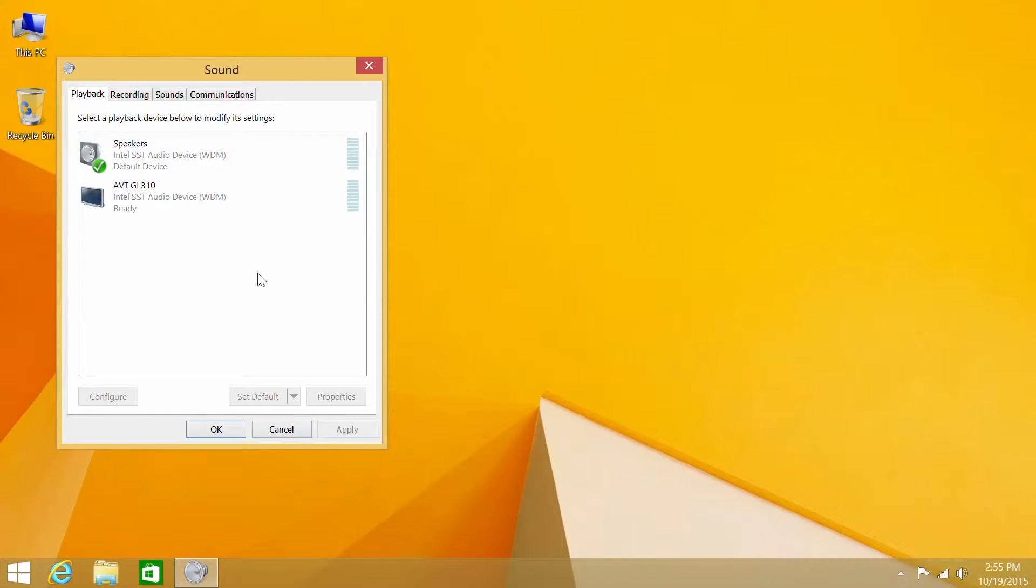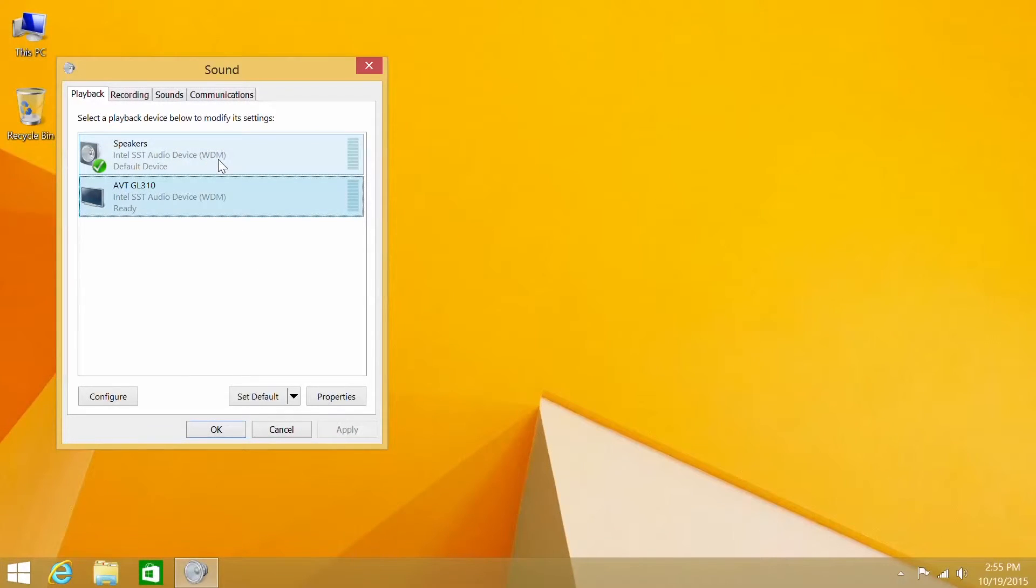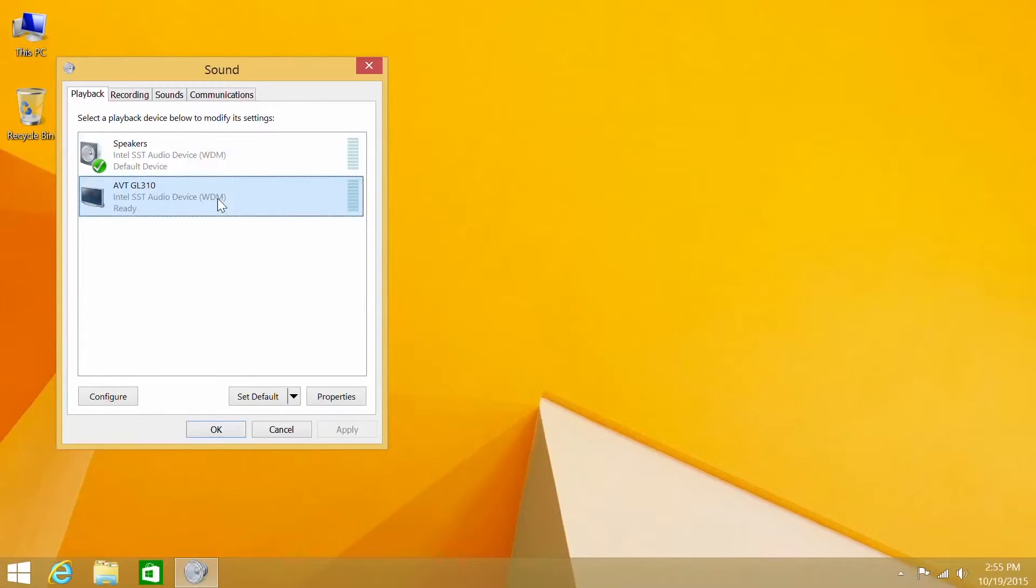In this menu, you'll notice two devices, Intel speakers and another device that is dependent on the display that you're using. Therefore, this will most likely be named differently.